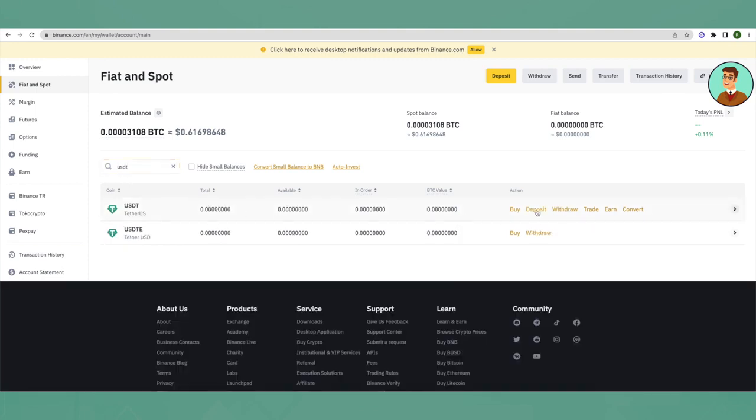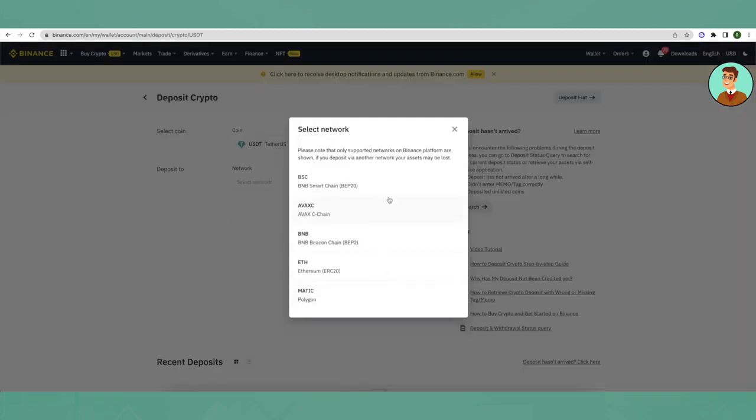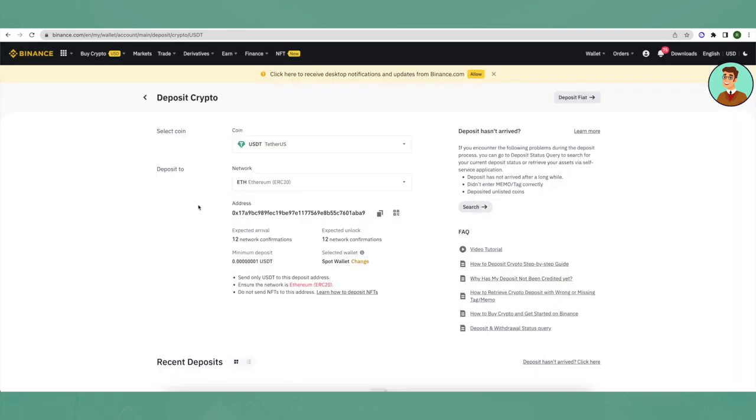Then just click on deposit and select the respective network according to your need. Suppose someone is trying to send USDT from Ethereum chain to Binance, just click on ERC20 network and here you will get USDT's Ethereum chain address.